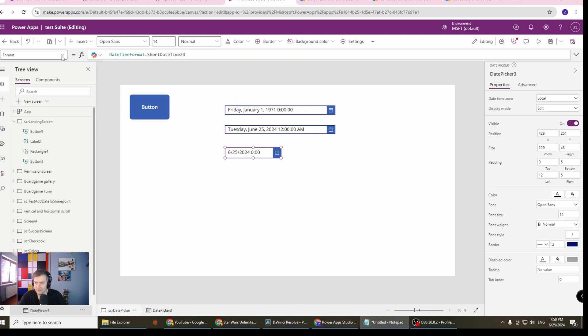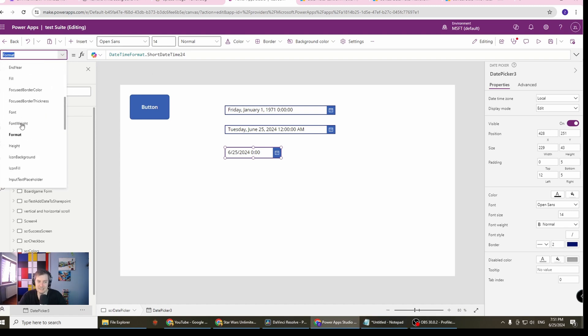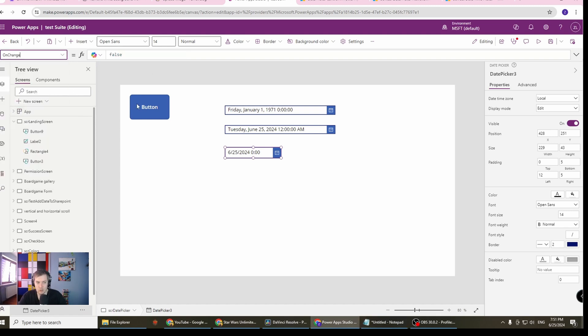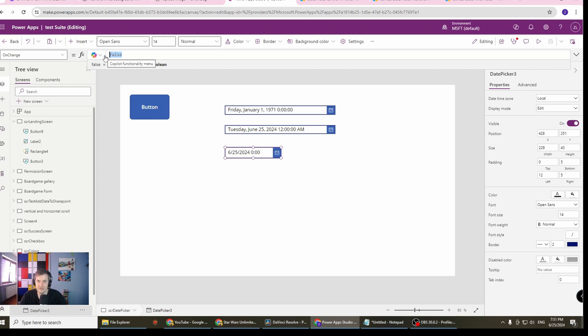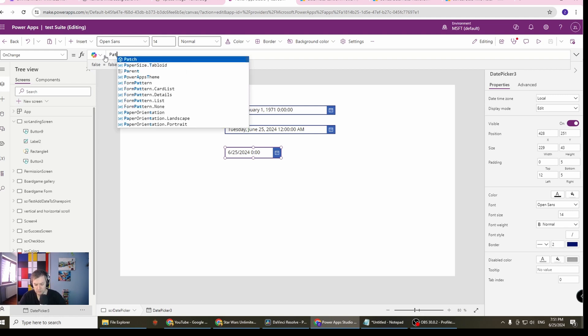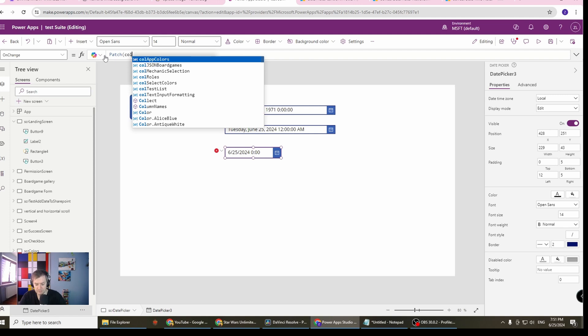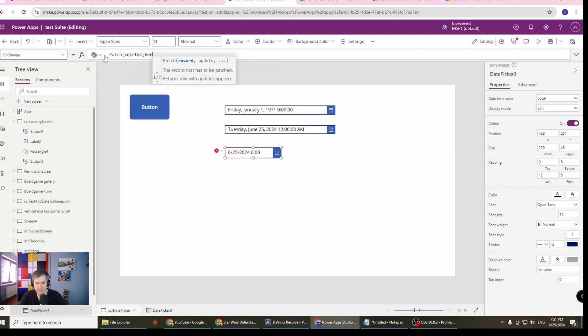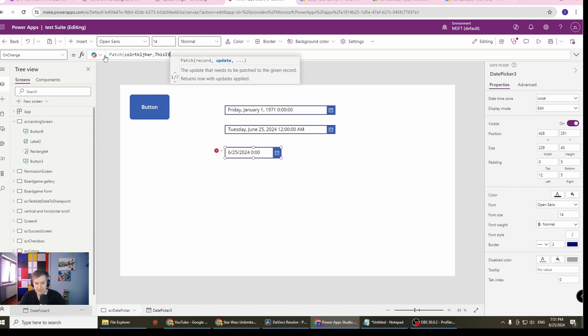Next we've got also the on change. On change is just like the on change on other controls in Power Apps. Most of the times you will use this to set the code when a user changes something, then you want to reflect this change in the database, in SharePoint, etc. Probably you will just go with the patch.